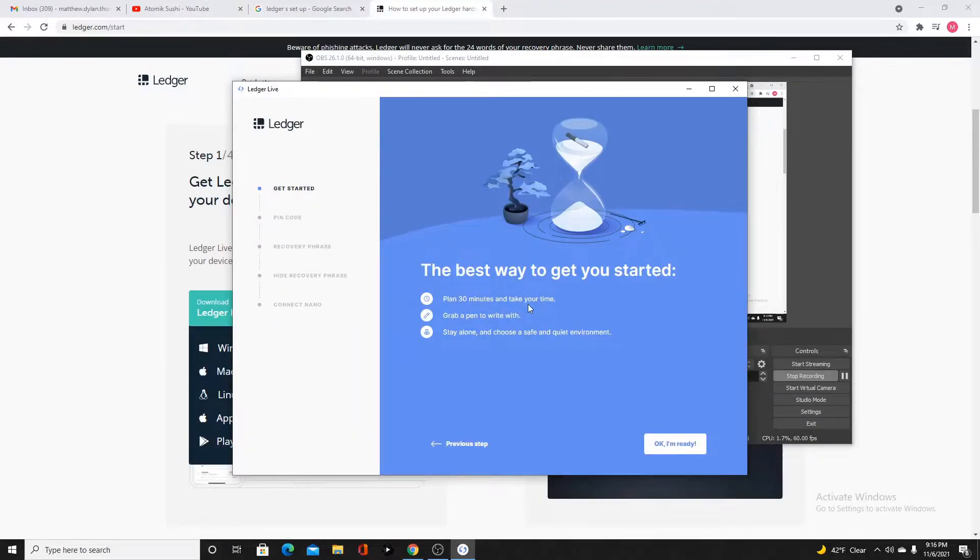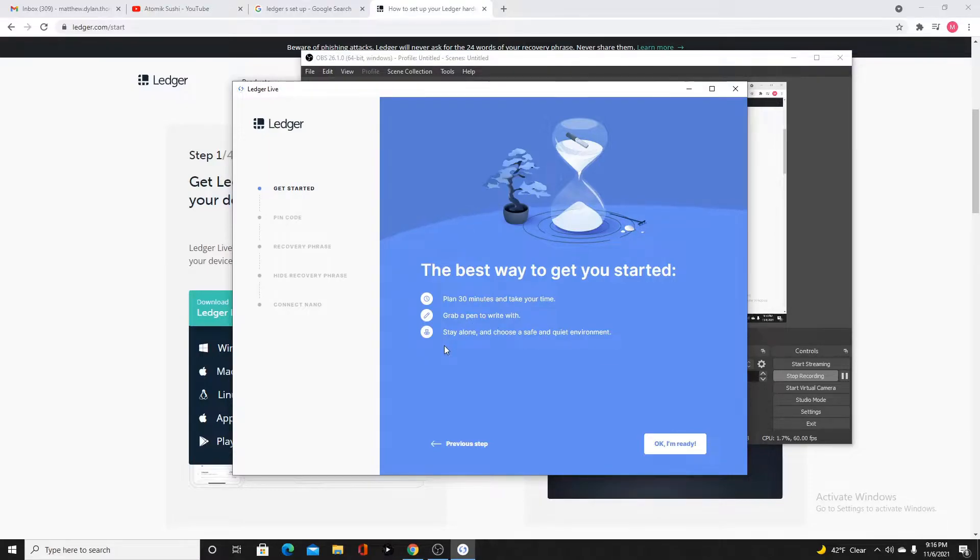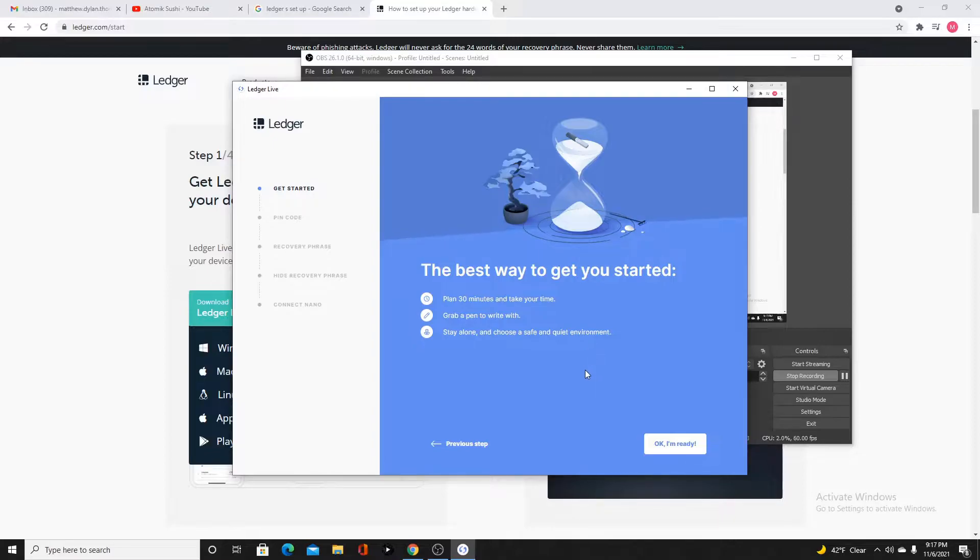It's going to take about 30 minutes. Get a pen. You're going to write down your phrase. Stay alone. Choose a safe and quiet environment. Don't do this when anybody is around. You don't want anybody else to see this stuff.